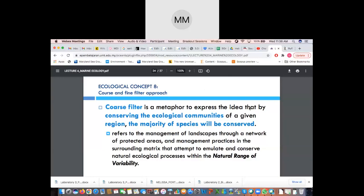The coarse filter is a metaphor to express the idea that by conserving the ecological communities of a given region, the majority of species will be conserved. For example, if you're looking at a marine protected area, you're obviously not only looking after the ecosystem but you're conserving all of the species that are found within that conserved area.